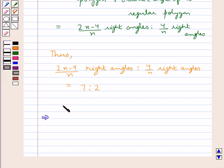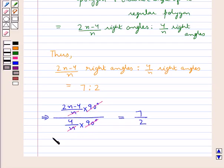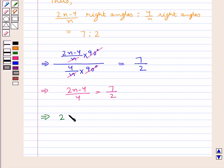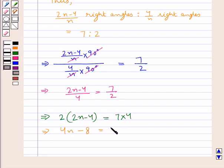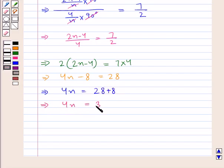This means we have (2n-4)/n × 90 degrees divided by 4/n × 90 degrees equals 7/2. Now 90 degrees cancels with 90 degrees, n cancels with n, and we are left with (2n-4)/4 = 7/2. Cross-multiplying, we get 2 × (2n-4) = 7 × 4, that is 4n - 8 = 28, giving us 4n = 36.